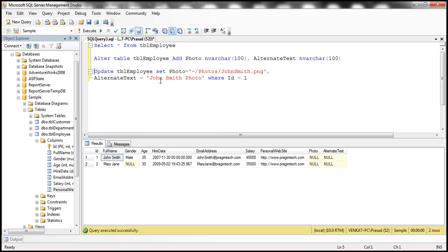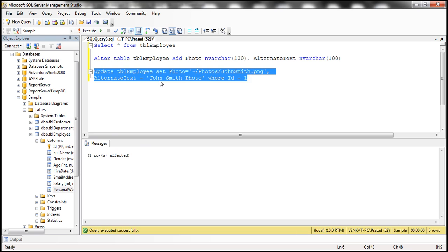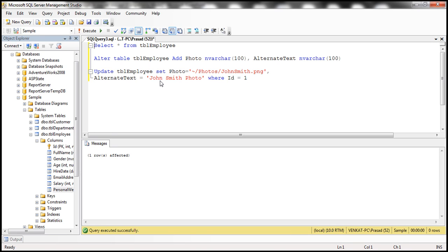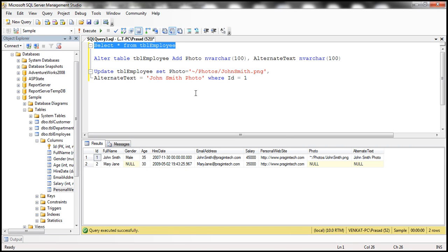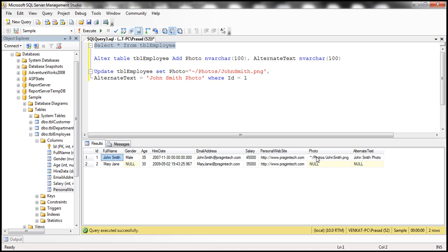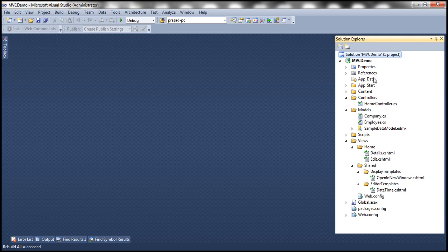So this is the update script. I'll have the SQL script available on my blog, just in case if you need it. Notice that the photo for John Smith is going to be present in photos folder. And where is this photos folder going to be present? Notice the symbol here, tilde forward slash. So what does tilde indicate? Tilde indicates the root directory of our web application.